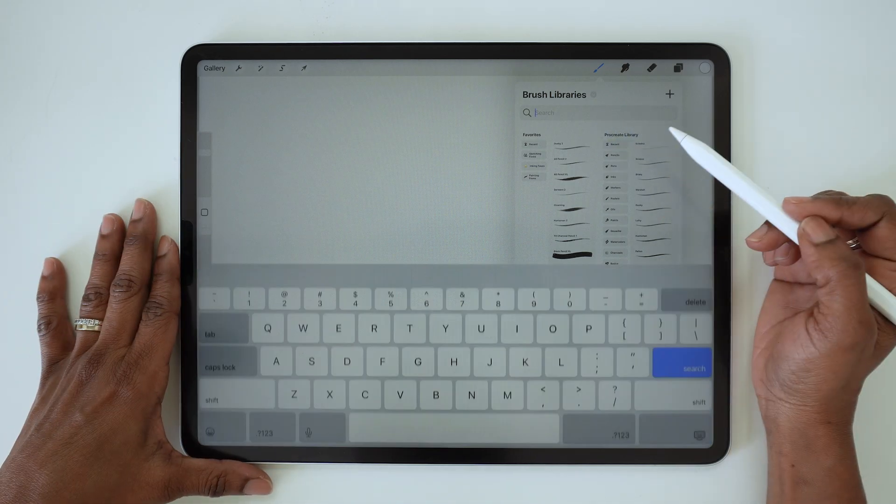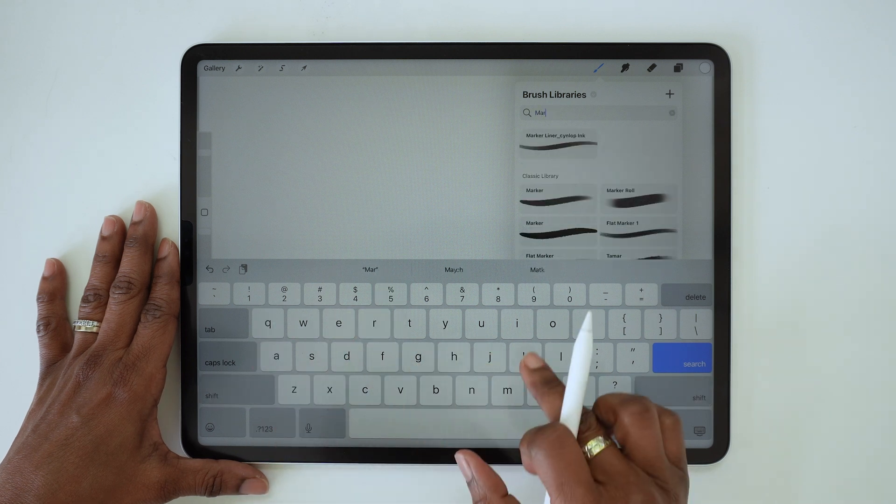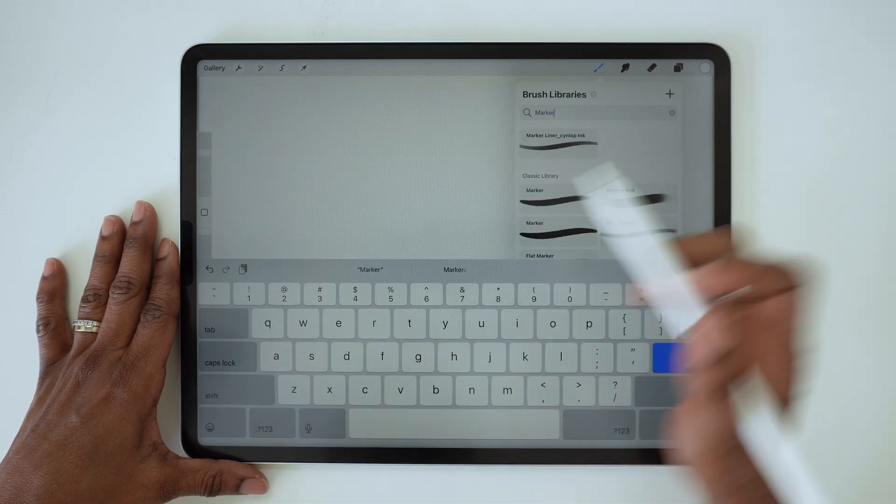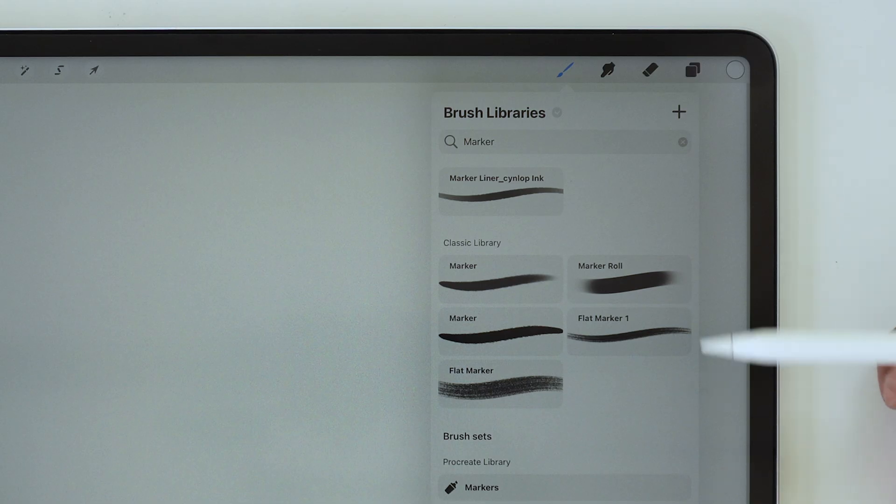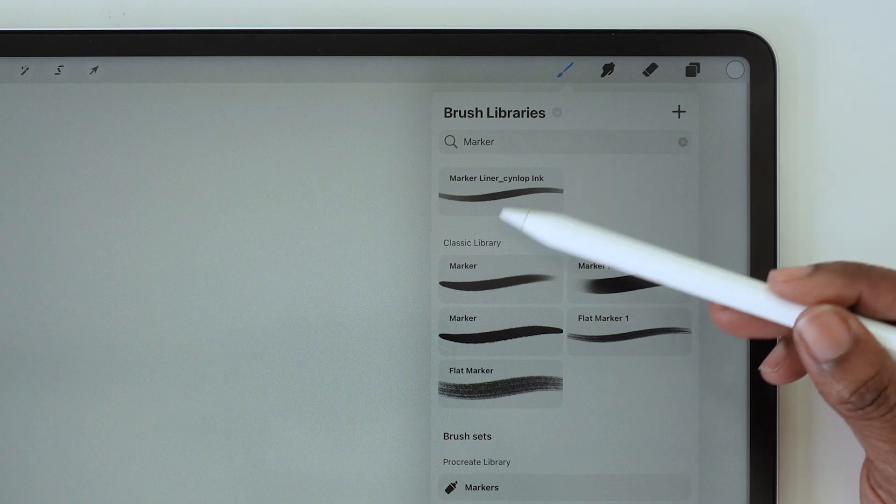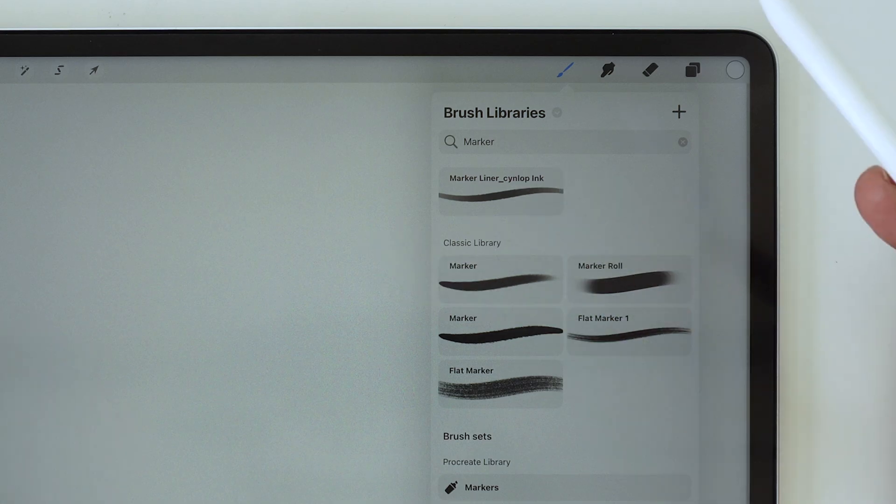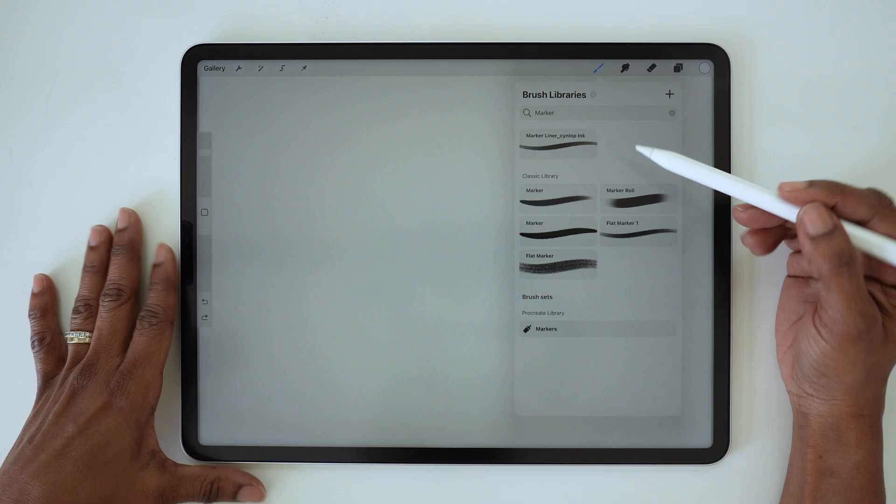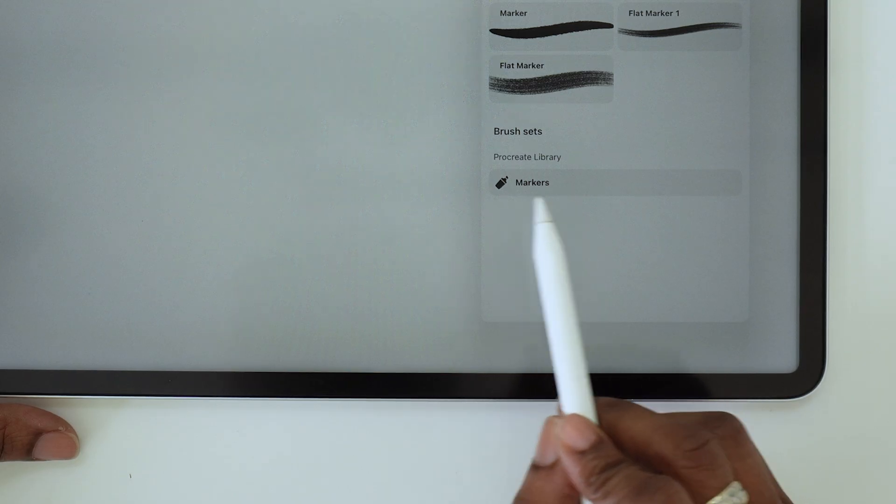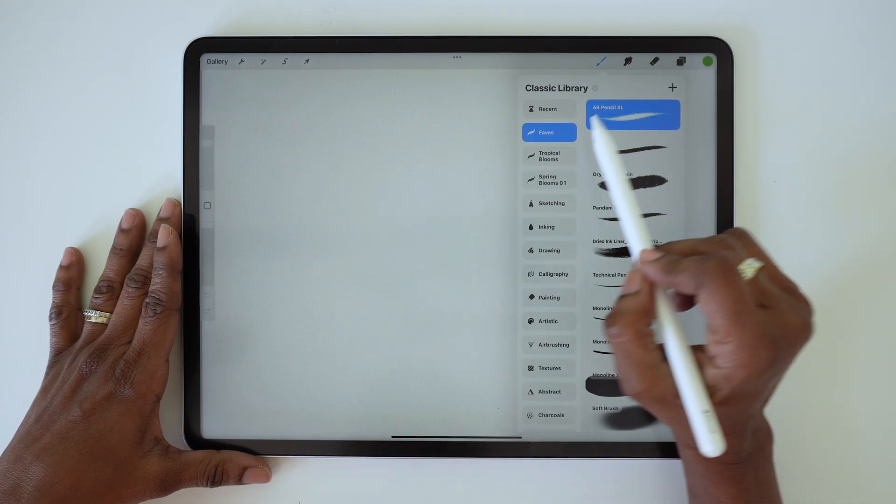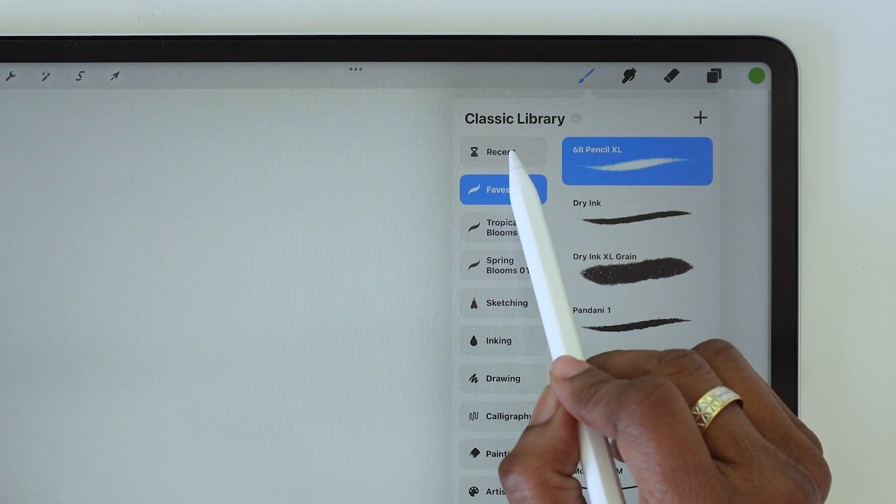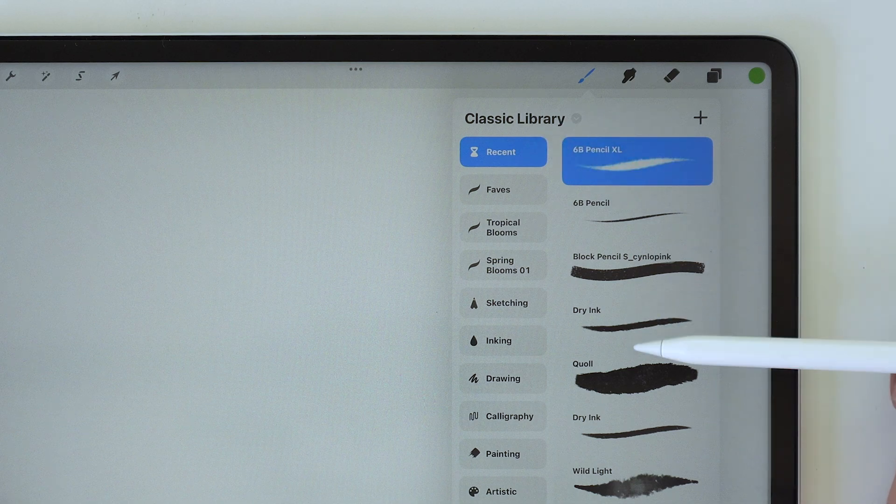If you're looking for a specific brush, you'll find it here. Or you can search by type. So if I want to find all the marker brushes, I can type 'marker' in the search bar, and the search results will show me all the brushes in all libraries that have the word 'marker' in the name. It will also show any brush sets with that search term.